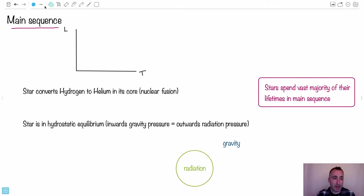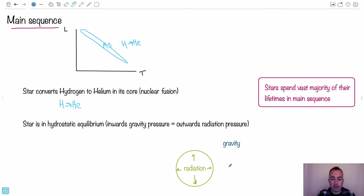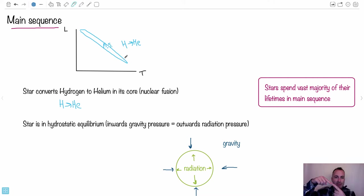So let's talk about the main sequence — we've covered this before, so I'll gloss over it quickly. On the HR diagram, this is luminosity, this is temperature, and this is the main sequence. What's going on? Hydrogen into helium. Stars spend the vast majority of their lifetimes converting hydrogen to helium in their core. The star is in hydrostatic equilibrium: the outward radiation pressure from the light itself is equal and opposite to the inward gravity force, so it just stays the same size — a stable main sequence star.